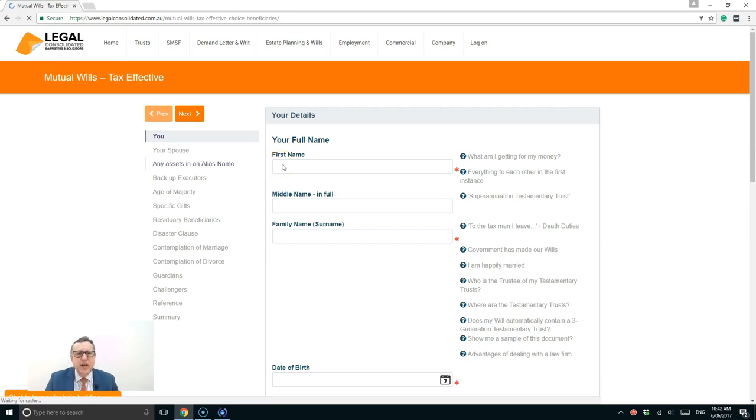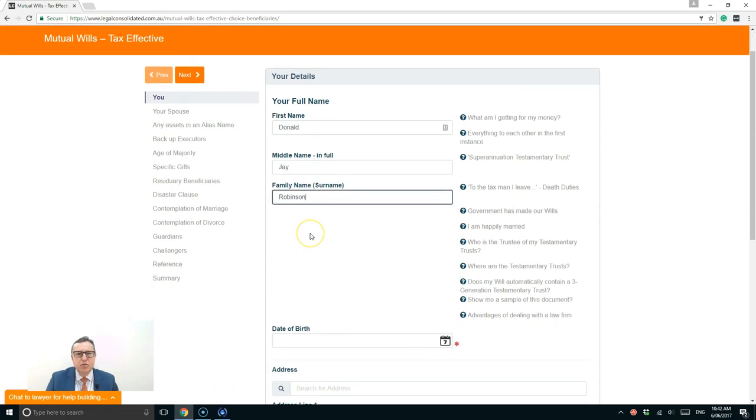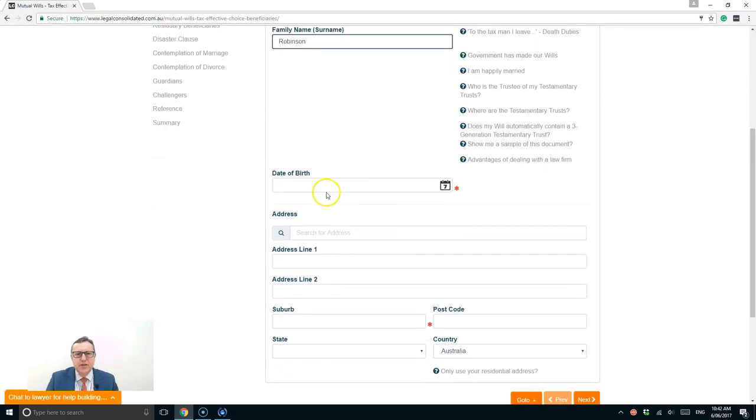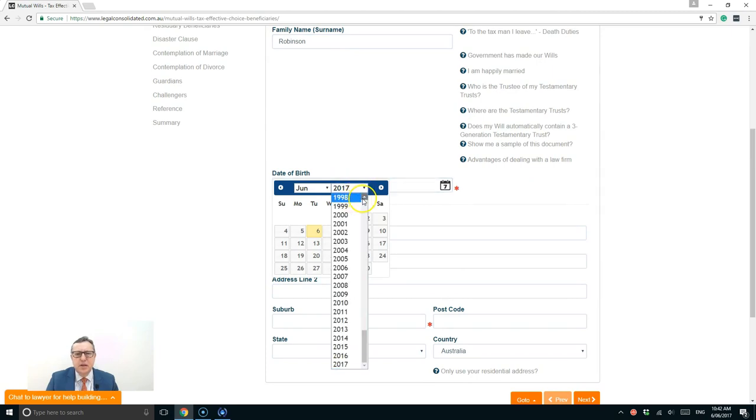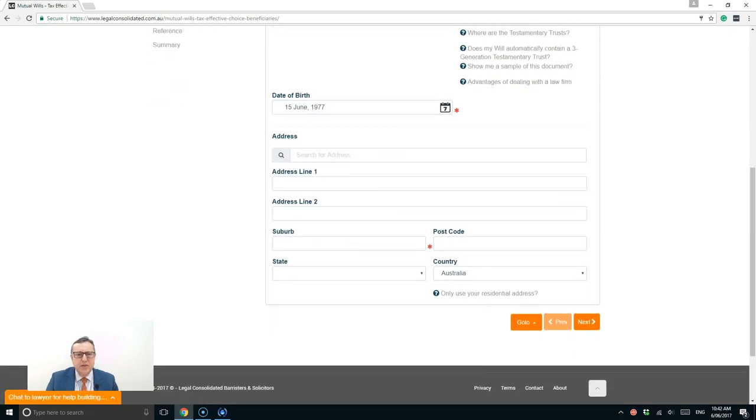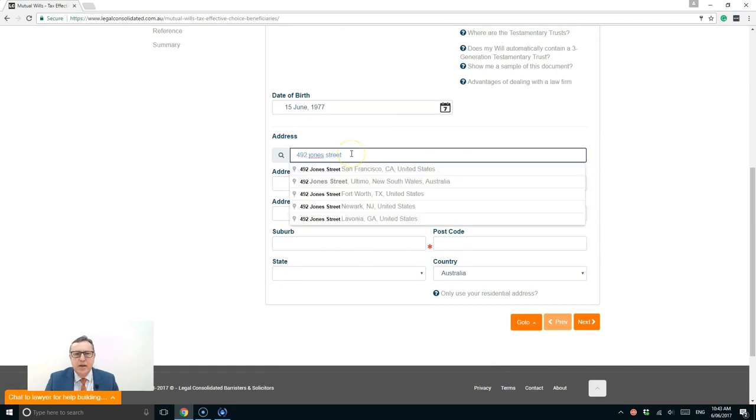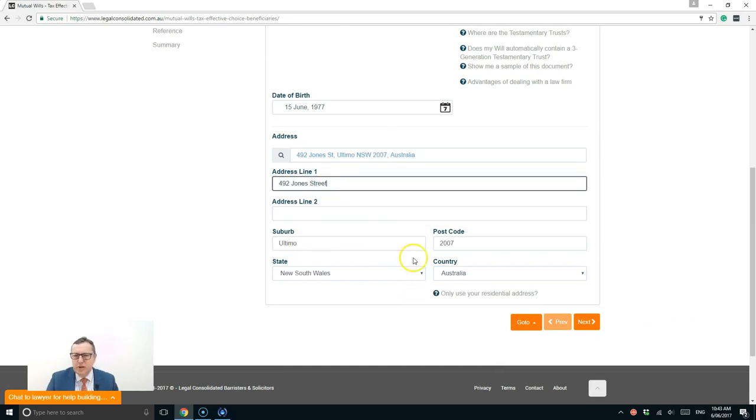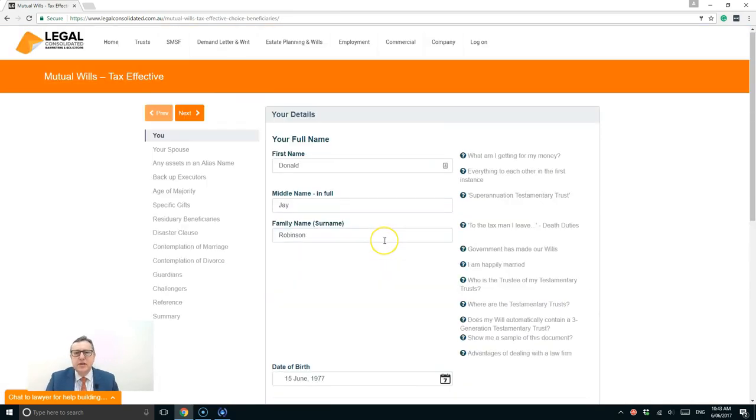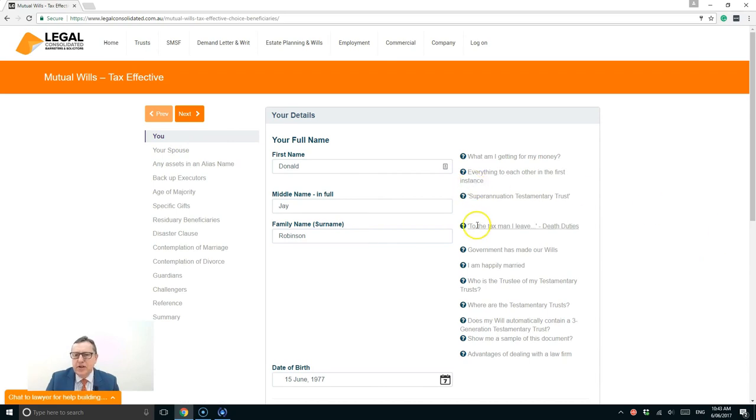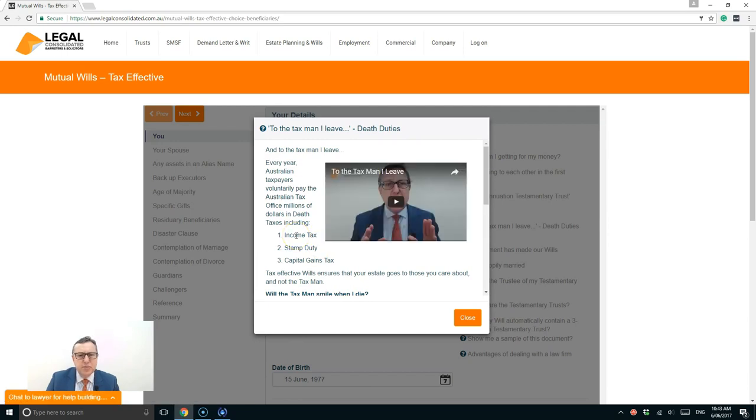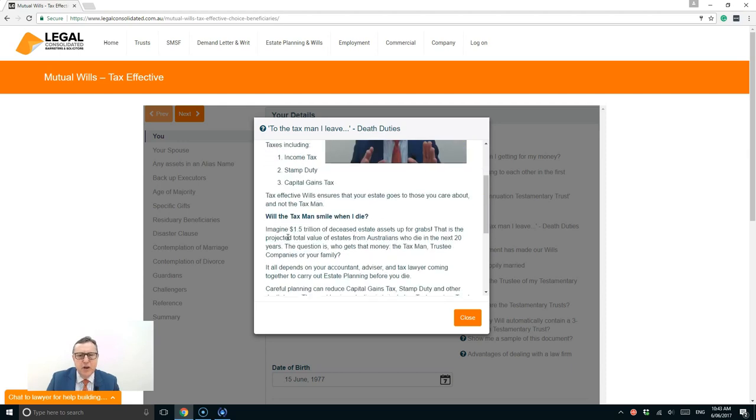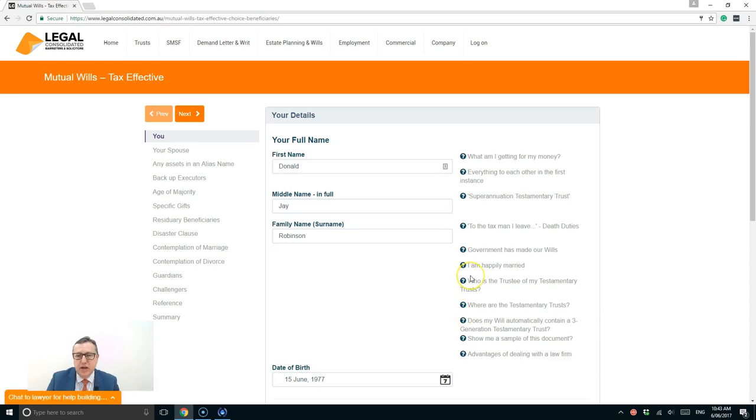So let's fill in the name of the first person. Let's make that the husband. His name is Donald J. Robinson. His date of birth is in 1977 on the 15th. And the address. Now this needs to be a residential address. He lives at 492 Jones Street in Ultimo in New South Wales. Now that's the information for the first person. I'm going to put the spouse in in a minute. But there's also lots of hints here. Look at this. To the tax man I leave. Now here's a training video about the tax implications and why you should use a testamentary trust. I can watch this training video so I can read all of those hints.